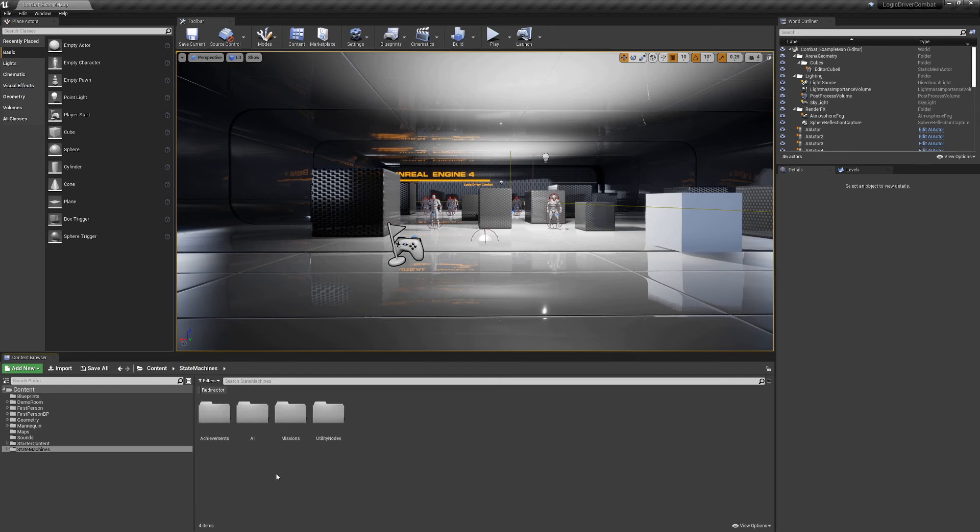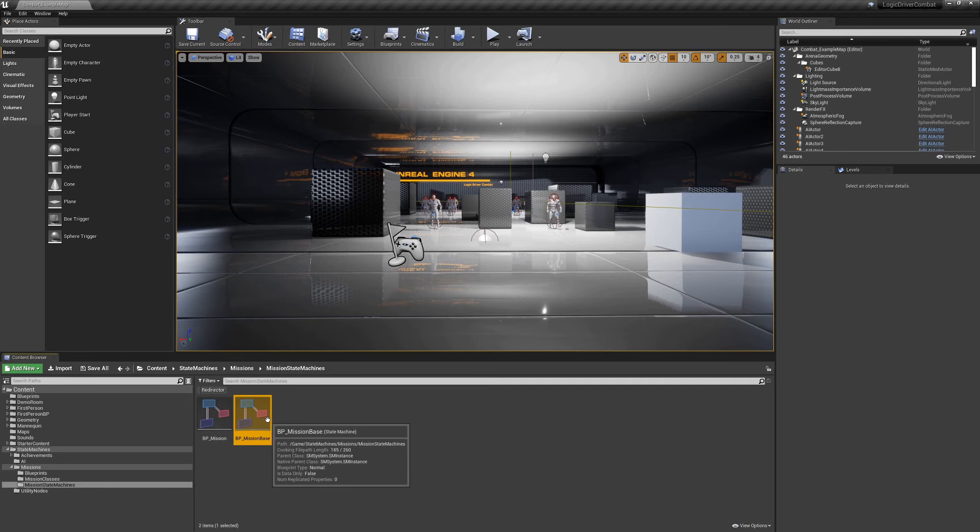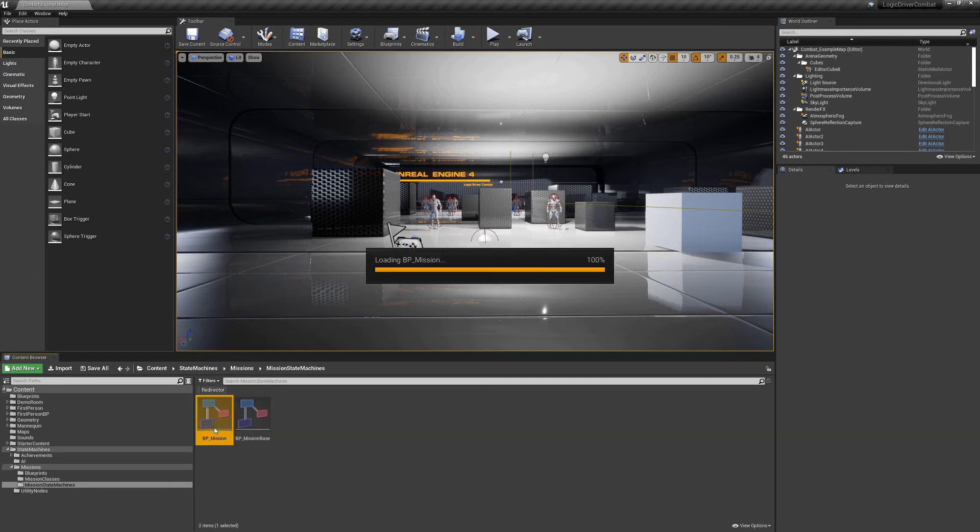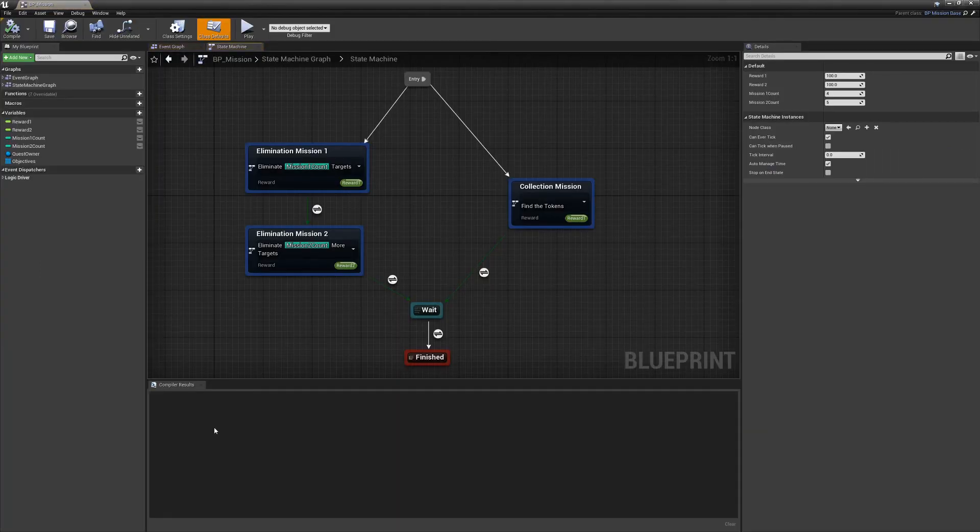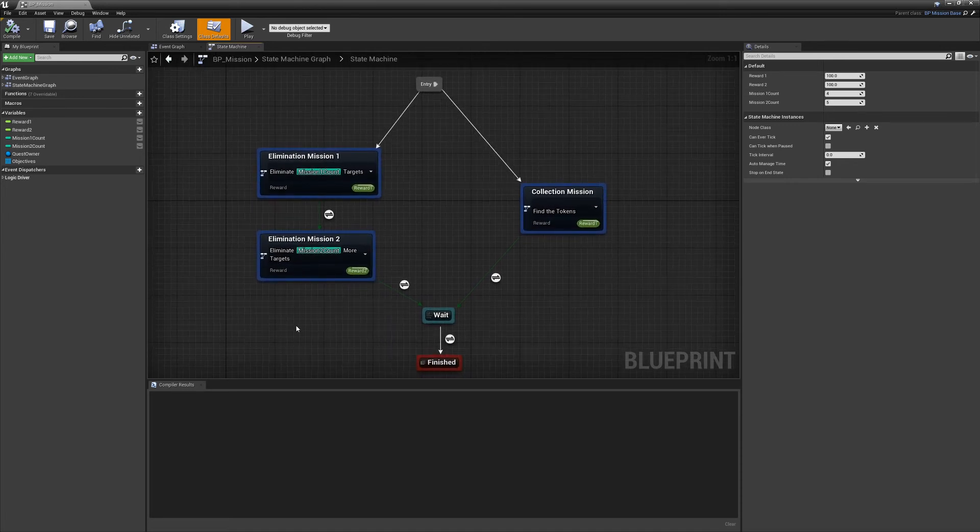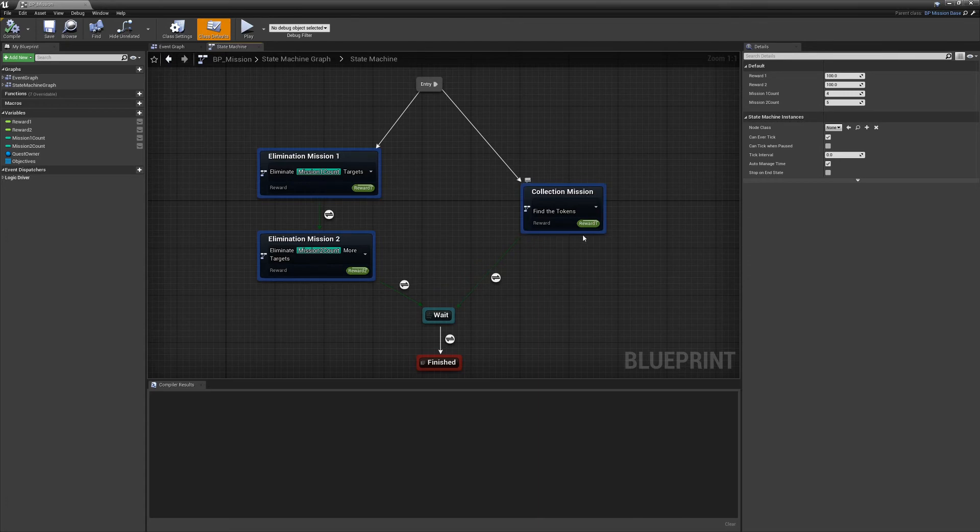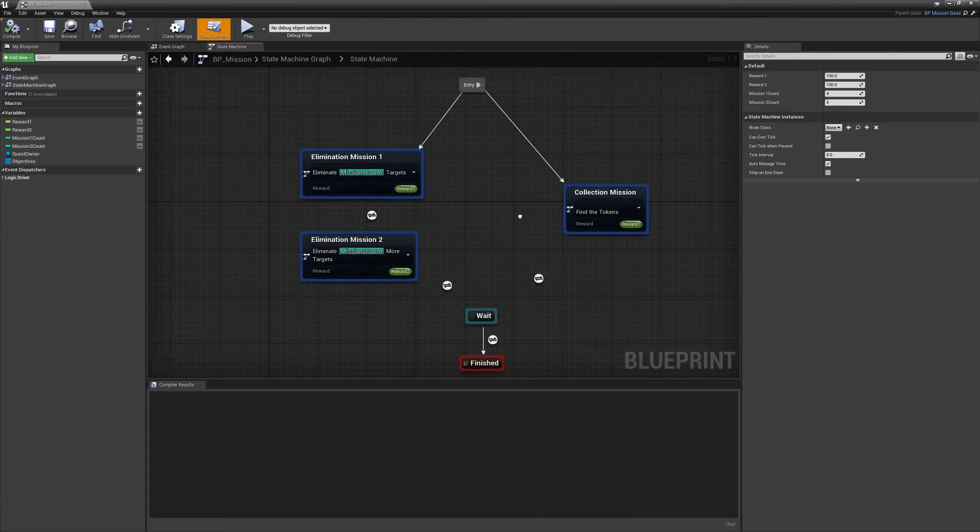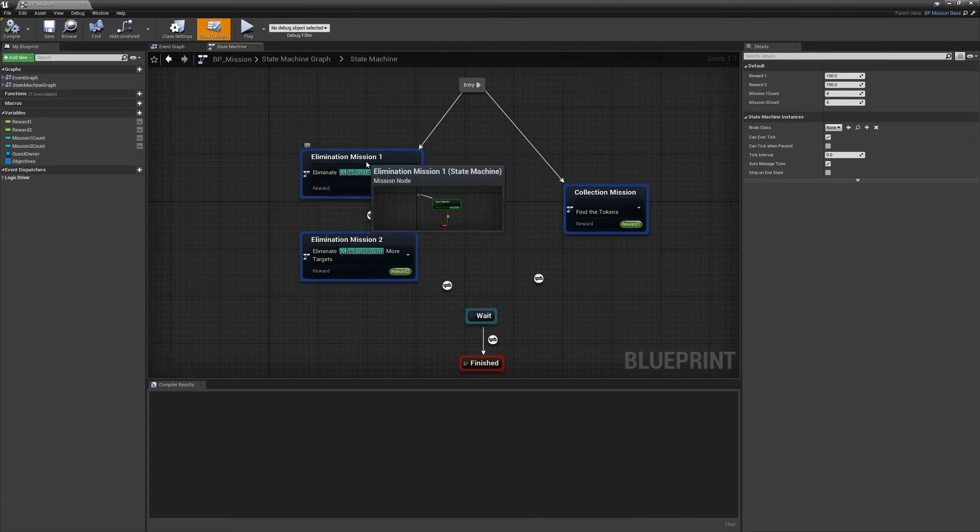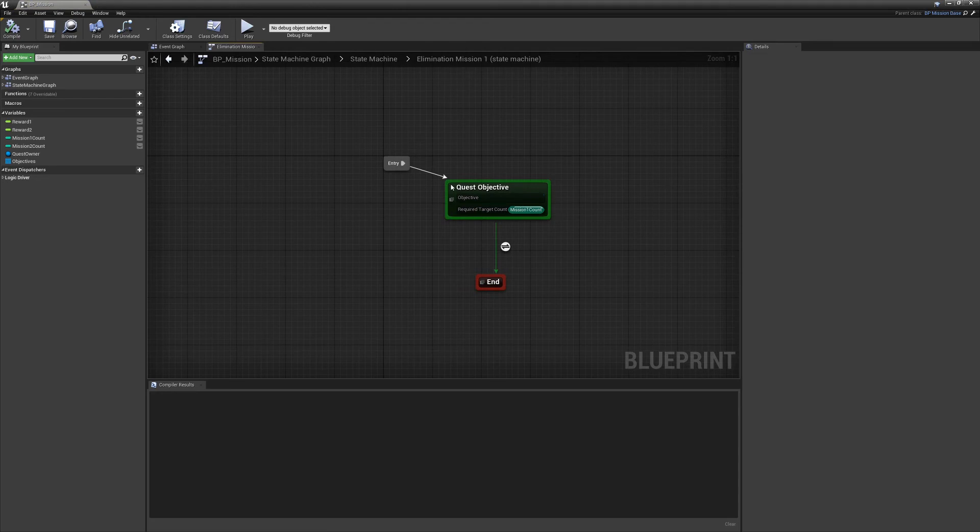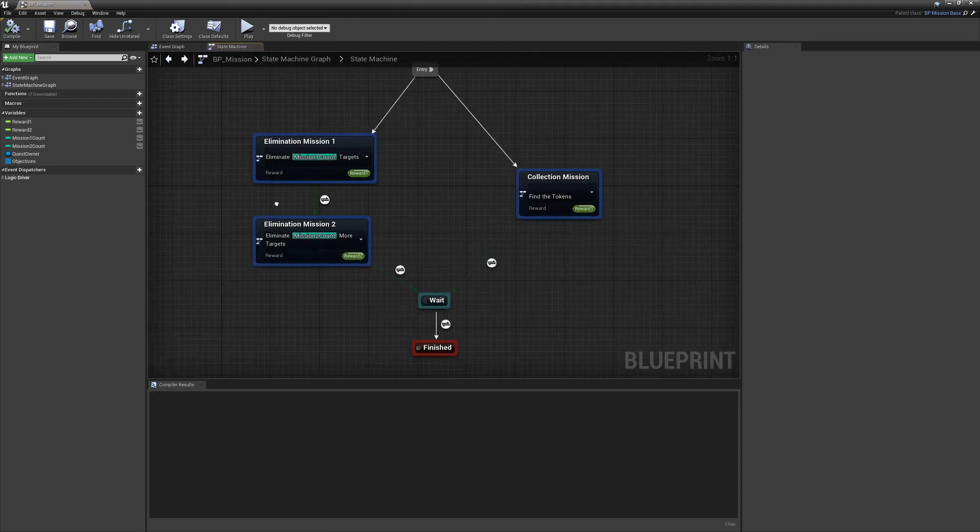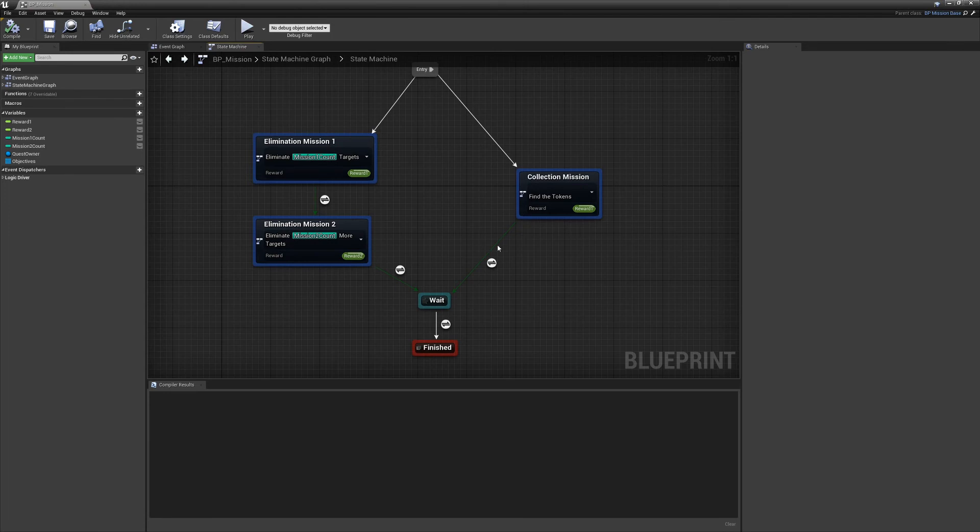Also running is a mission system. And this is sort of similar to the quests in the normal example project. You have a find the tokens one, which is pretty much directly taken from the example project. But there's also an elimination mission, and these have quest objectives where they're basically looking to see how many targets you can kill. And they run in parallel, they wait for the end.